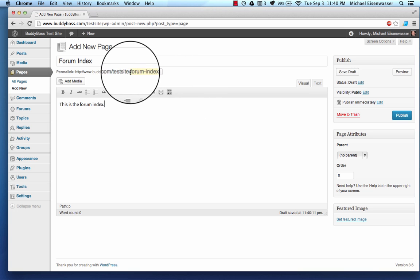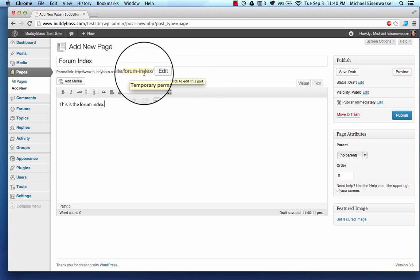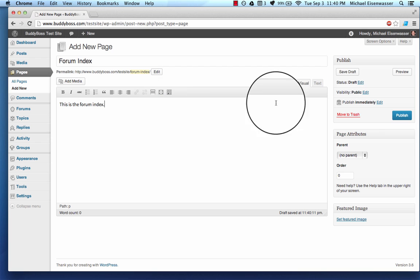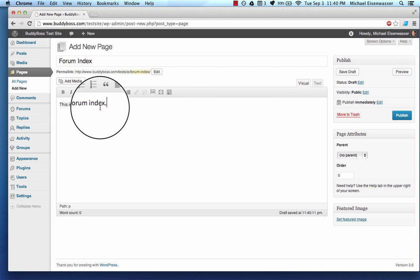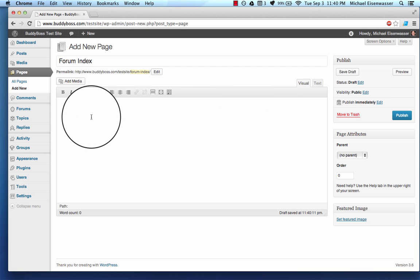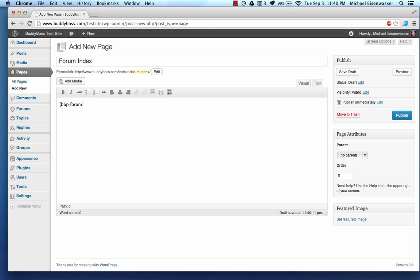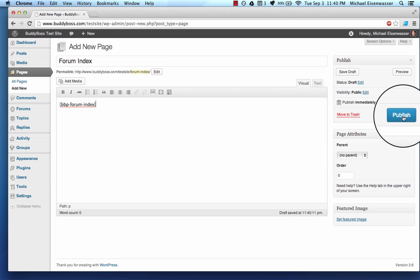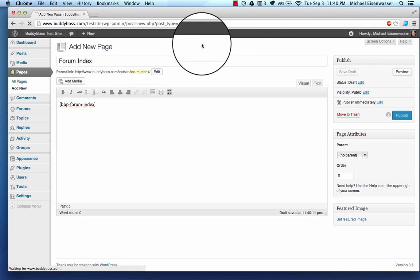So notice, again, I didn't make the slug the same. So what I want to do here is put in a short code that tells BBPress to make this the forum index. So this is the short code. You put an open bracket, and you write BBP-forum-index, and close the bracket. And you can put this on any page, as long as the URL doesn't conflict and publish it. And this should work.